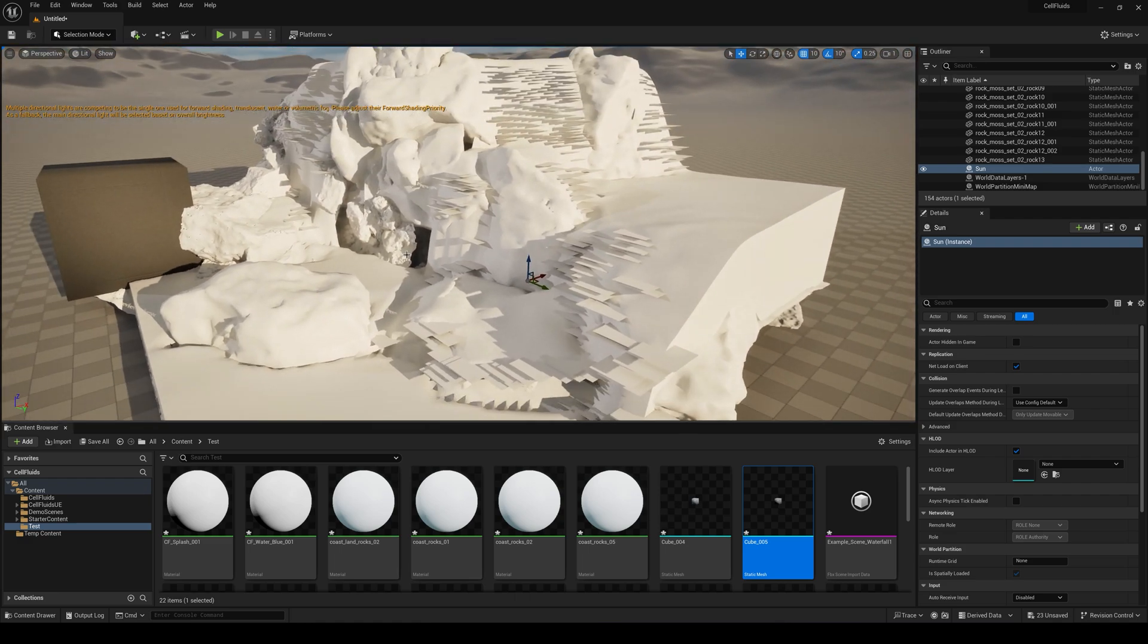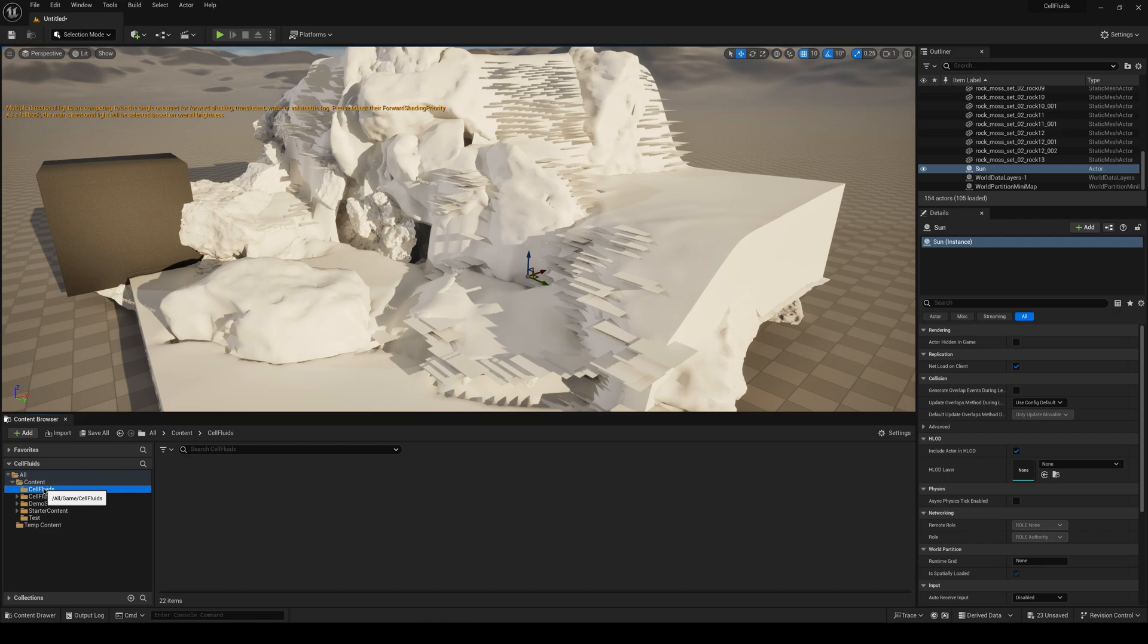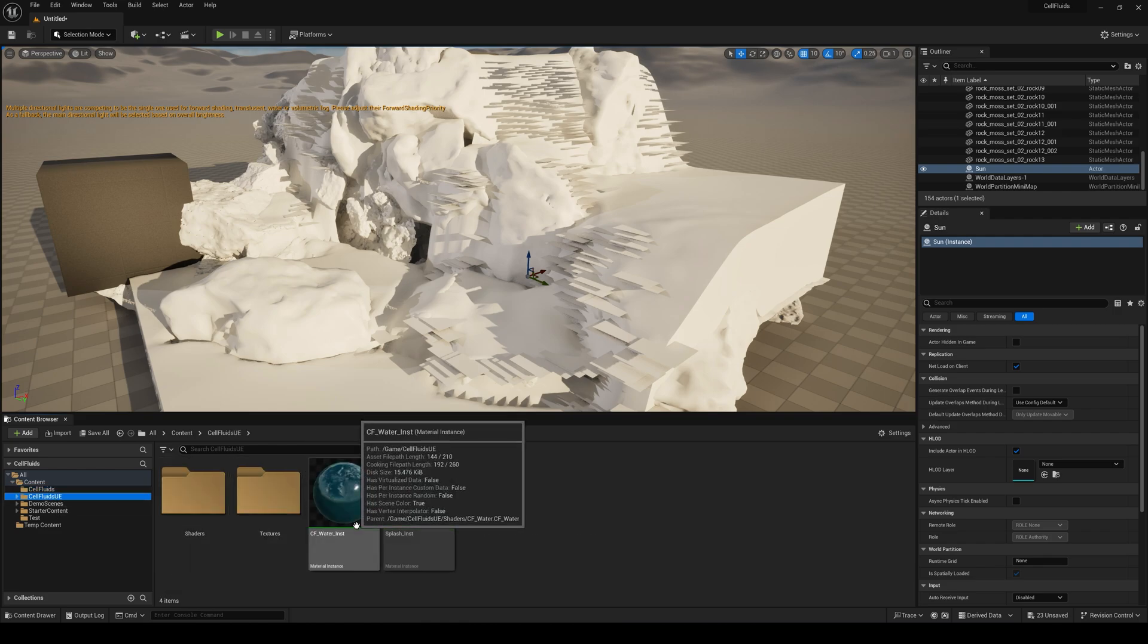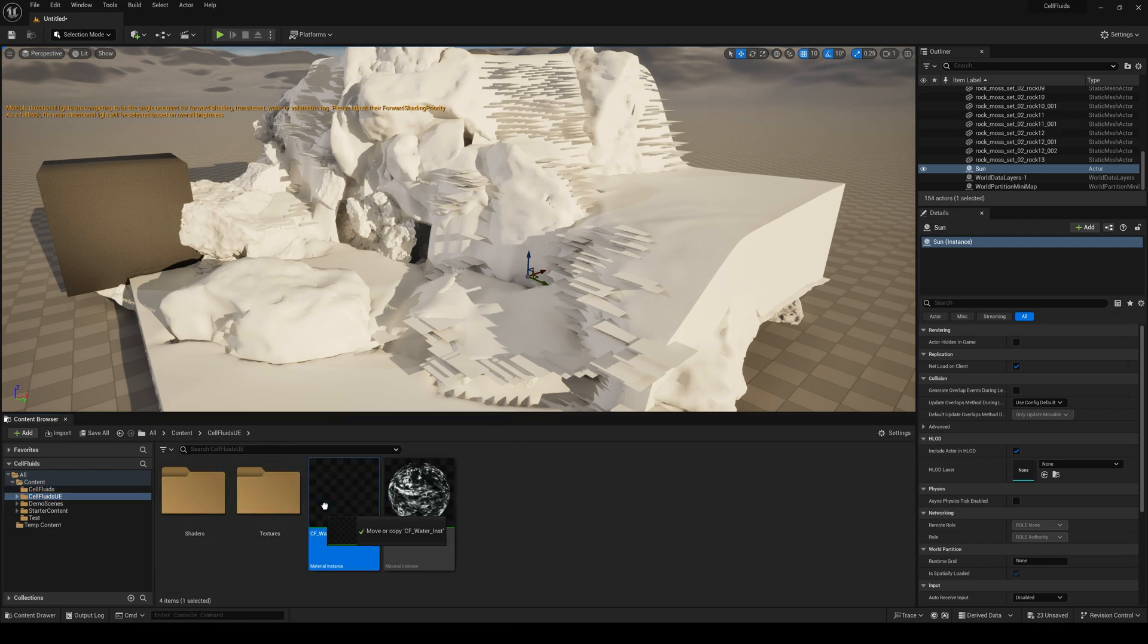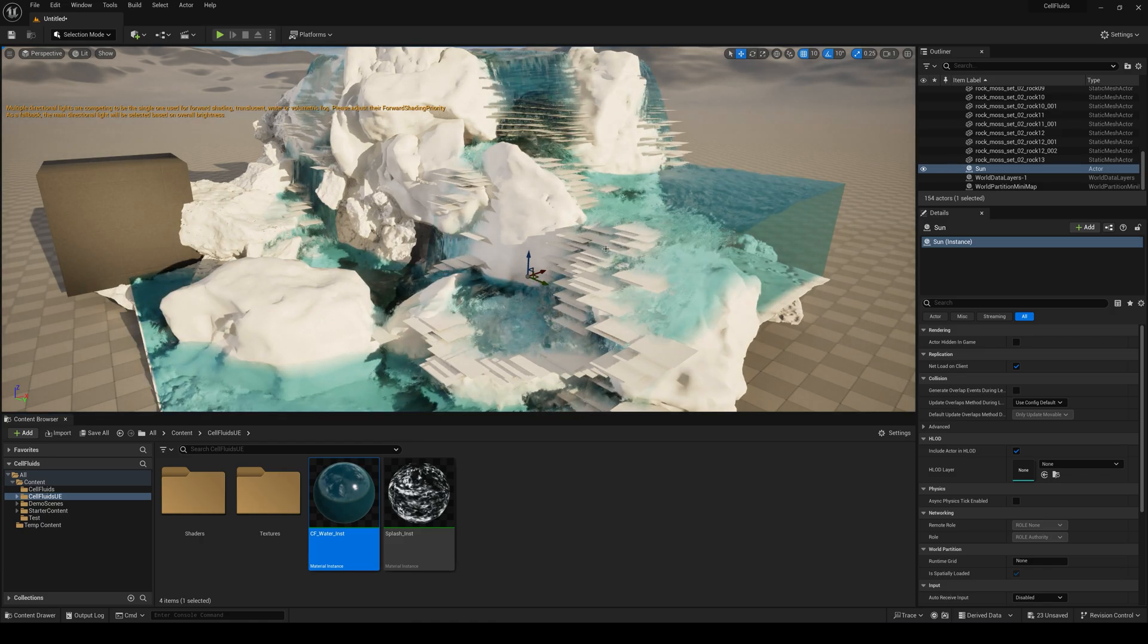But it's not working. That's because we have to apply the materials which are available in the Unreal Engine file which is right here. Just click and drag this water material instance to the watery area right here. See that it's working.